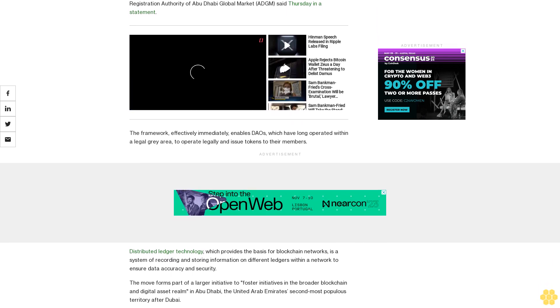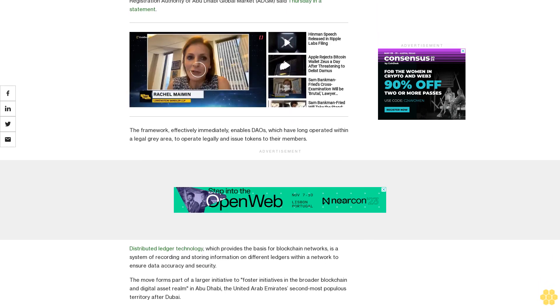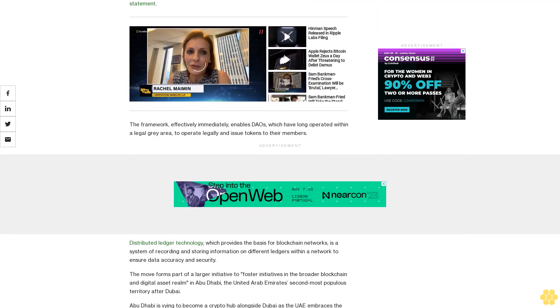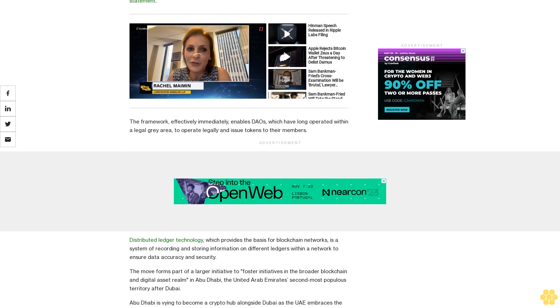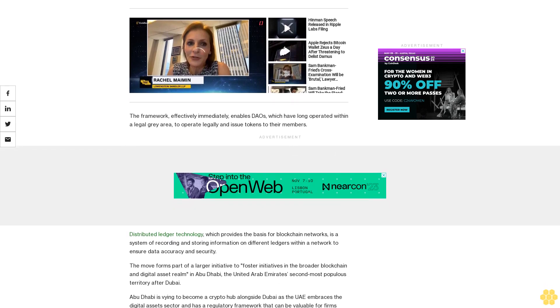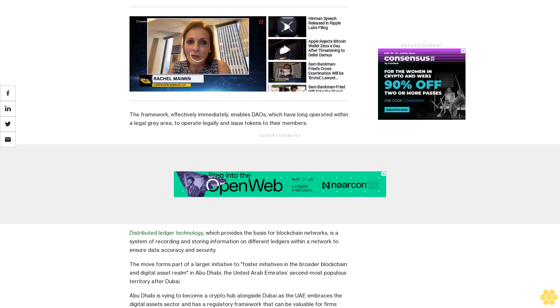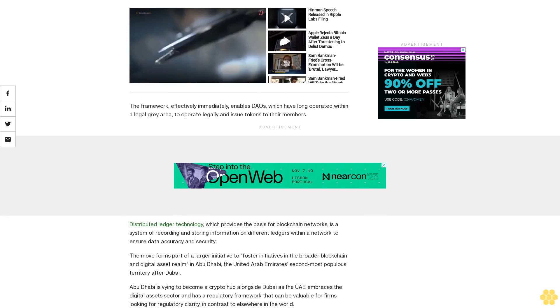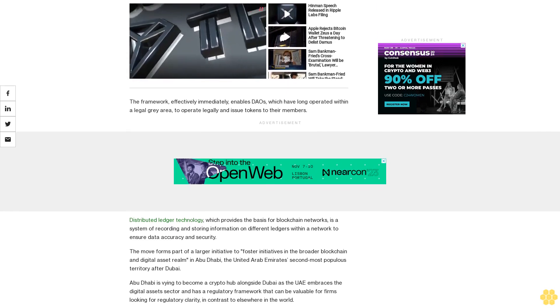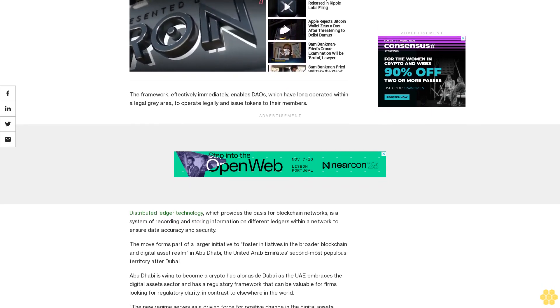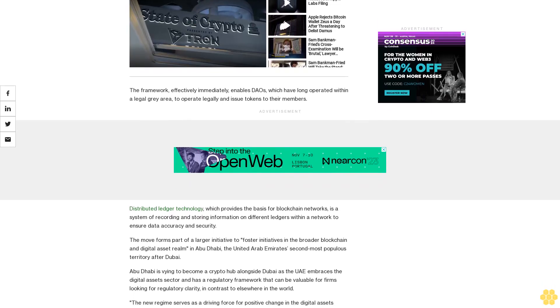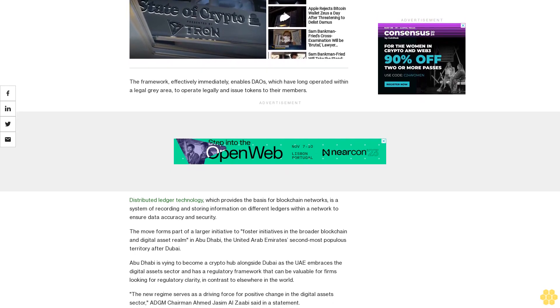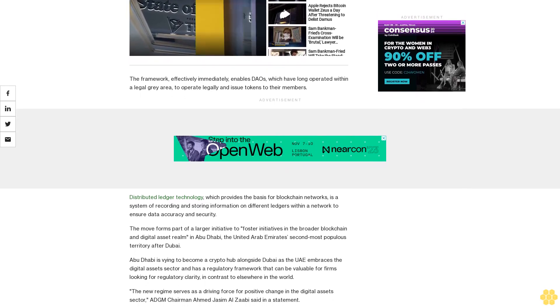The new regime serves as a driving force for positive change in the digital asset sector, Chairman Ahmed Jassim Al-Zaabi said in a statement. By transforming the blockchain and Web3 landscape, we are moving towards a future characterized by setting global benchmarks with enhanced transparency and efficiency, he added.